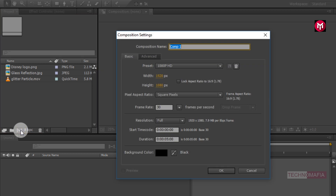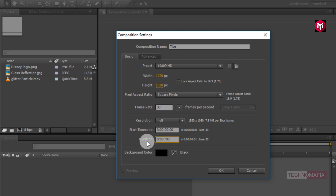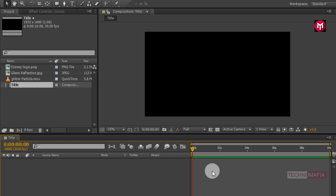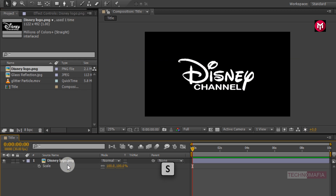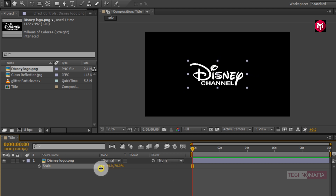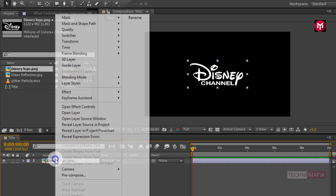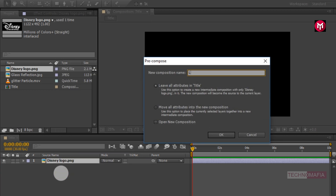Create a new composition. Name it as title. Set the time duration to 10 seconds. In this composition we will add our logo and slogan, so first let's add our logo. You can scale your logo if needed. Here I will scale my logo to near about 70%. Now we need to pre-compose our logo. Name it as logo. Let's move all attributes to the new composition.